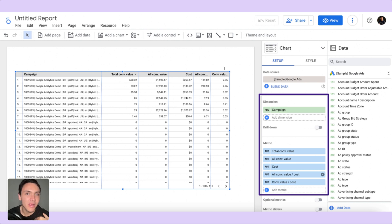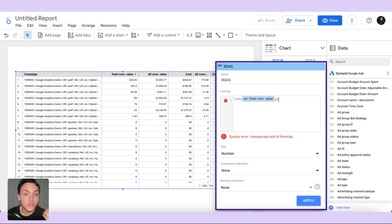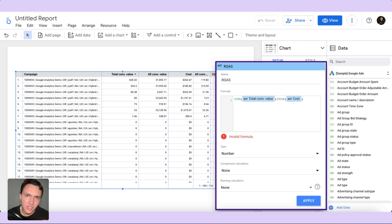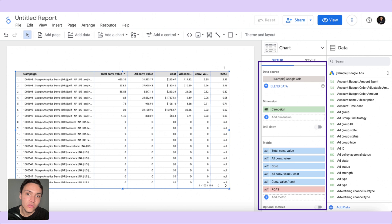So I will create my own formula to make sure I am doing it correctly. I will go to a metric, click create a new field, and write the formula as sum of total conversions value divided by total cost, then click apply. My new ROAS confirms that total conversion value is the correct metric to use for calculating conversions. This is how you calculate return on ad spend on Google Looker Studio.